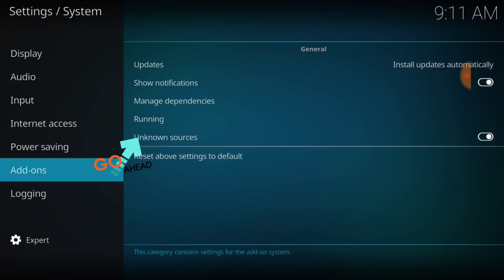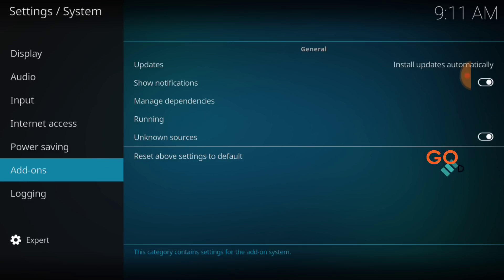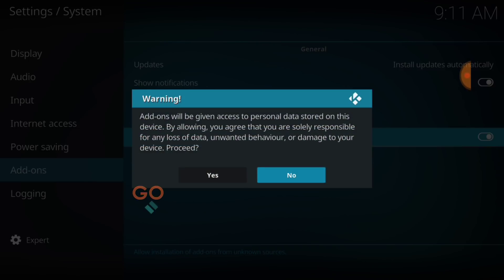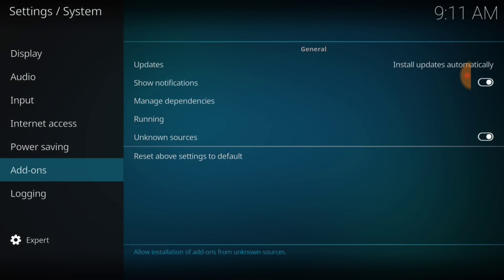Now, where it says Unknown Sources, make sure that looks just like mine. Now, if it doesn't, it'll look like this. You'll want to select it. It's going to ask you yes or no. You want to select yes. Now, we're good to go.